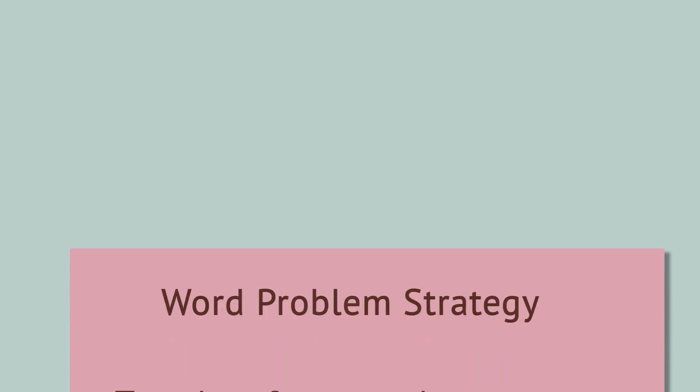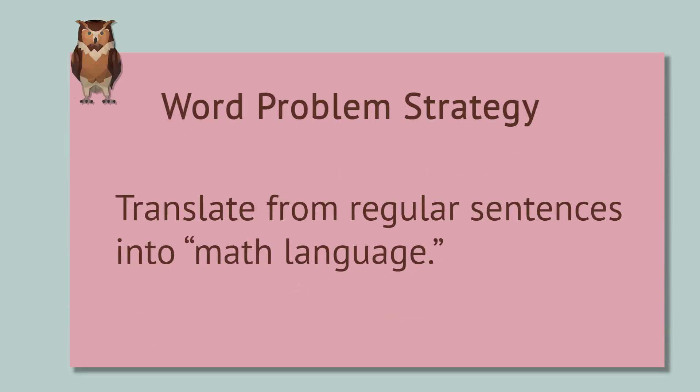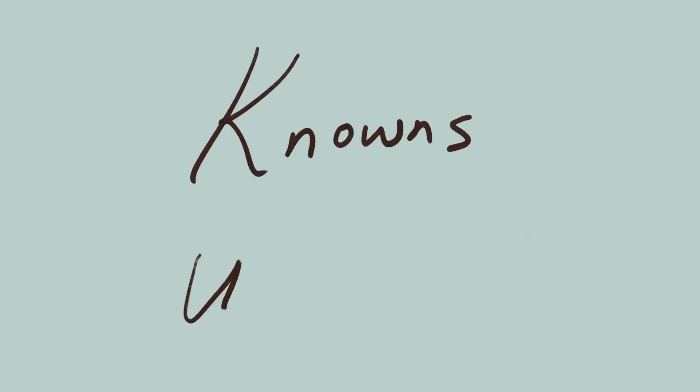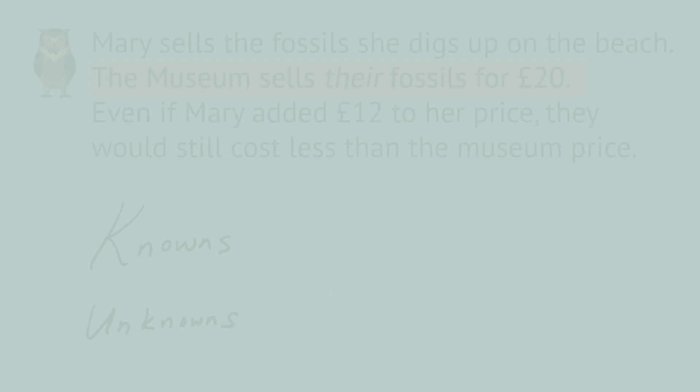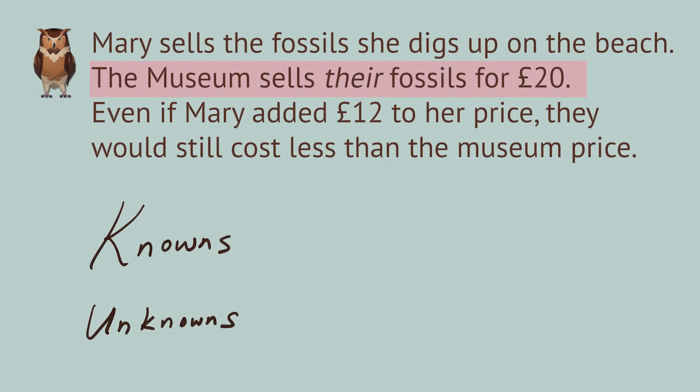Let's translate these sentences into math language. We'll write down knowns and unknowns. We know the price of fossils at the museum is 20 British pounds. We don't know what Mary's price per fossil is, so for now we'll call it M.